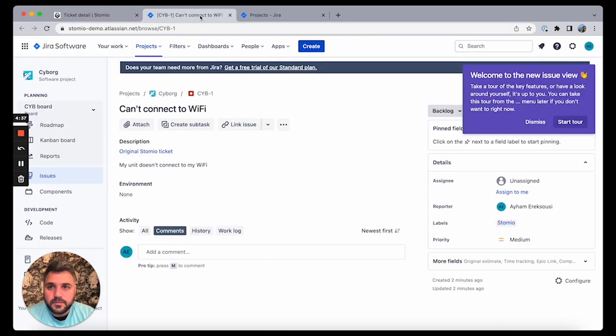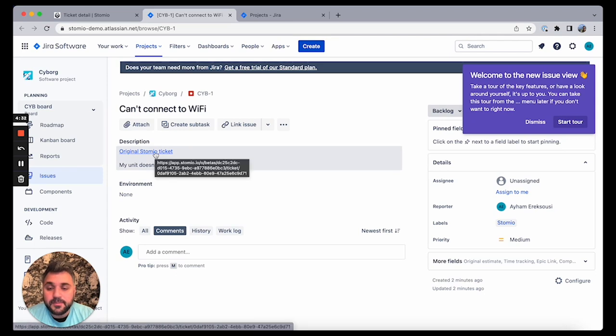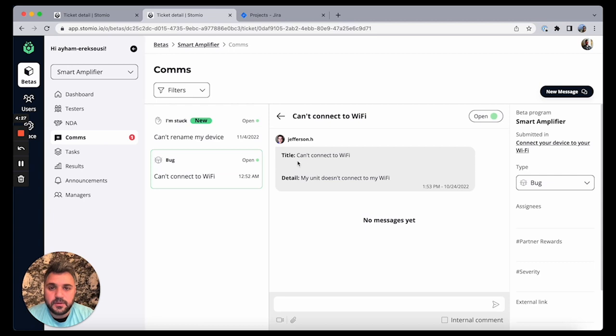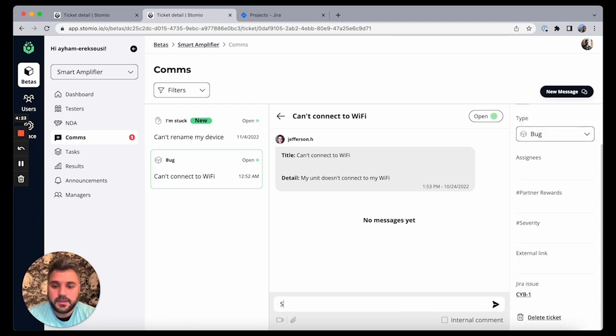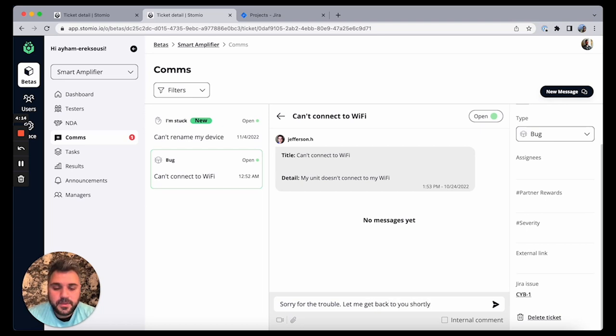And you can see that I can have also linked back to Stomio. So when I click on it, I can go back to Stomio. I can see the ticket itself. And now when I click on it, I can see, I can say, sorry for the trouble, let me get back to you shortly.